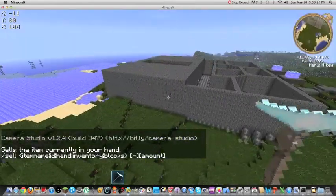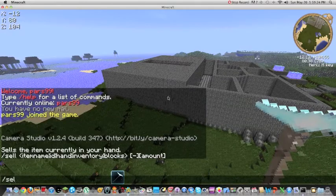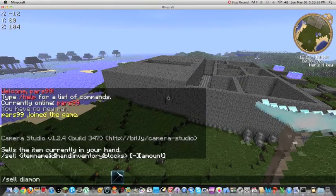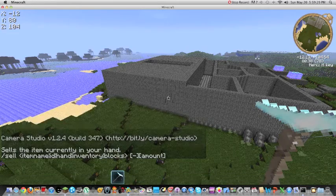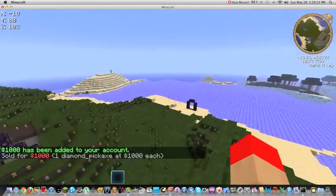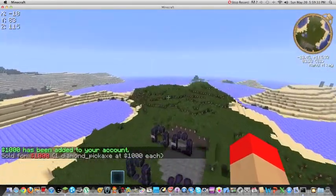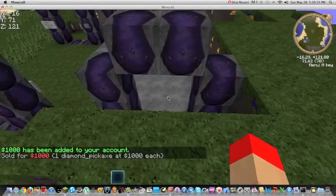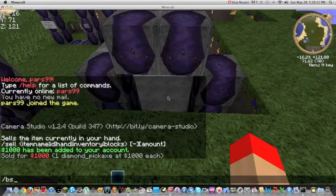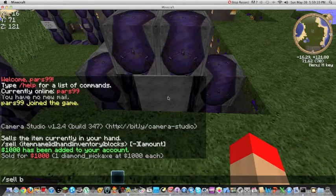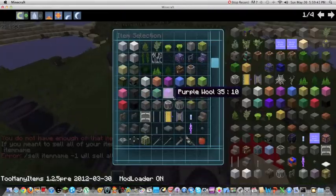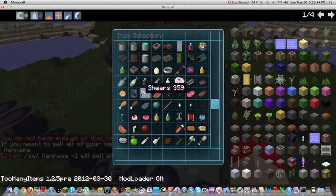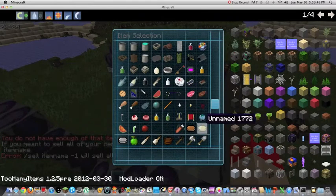So if I wanted to do /sell diamond pickaxe. Boom. One thousand dollars. Now if I were to do a bone. And if I were to /sell bone. Well, I don't have it so I need it. I thought that would work for sure. But no.